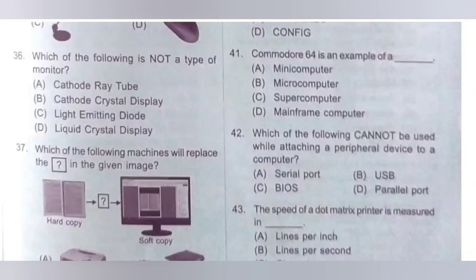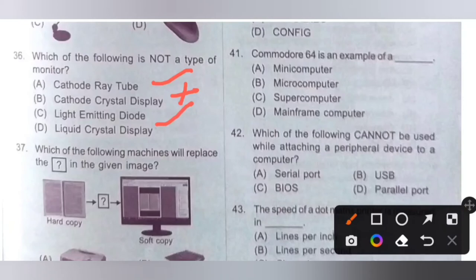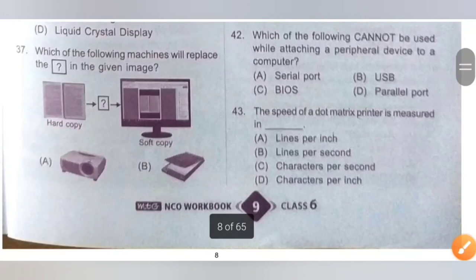Question 36: Which of the following is not a type of monitor? Option A: Cathode Ray Tube — it is a type of monitor. Option B: Cathode Crystal Display — it is not a type of monitor. Option C: Light Emitting Diode (LED) — it is a type of monitor. Option D: Liquid Crystal Display (LCD) — it is a type of monitor. Option B is the correct answer.